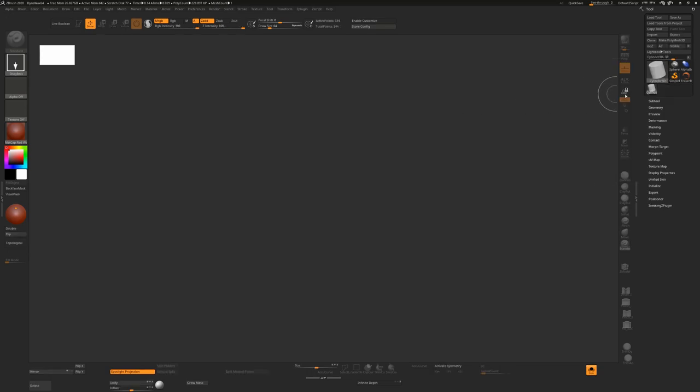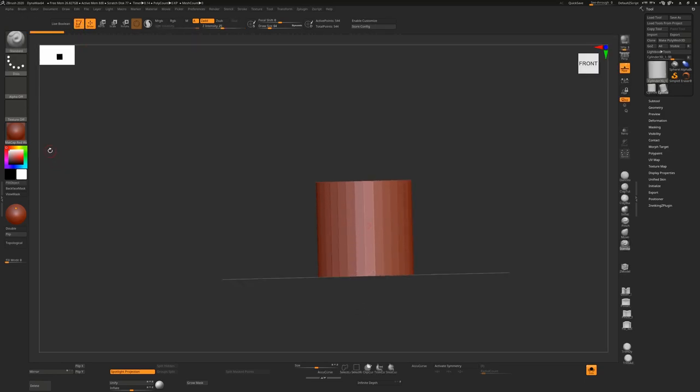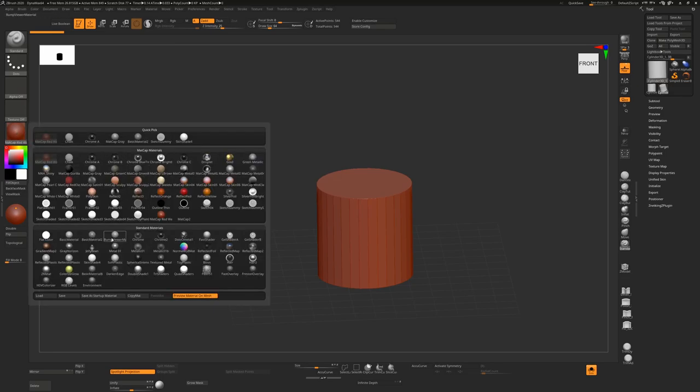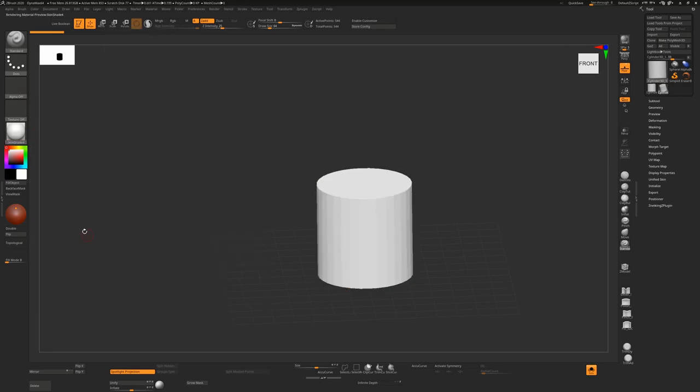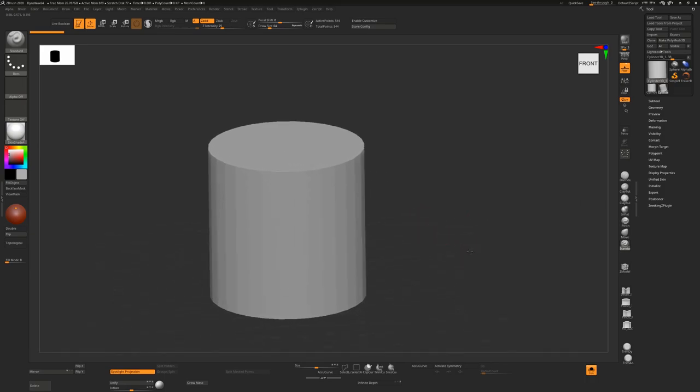We just take a cylinder, draw that onto our canvas, go into edit mode. I personally am not a big fan of the wax material, so I'm going to change that to something like a skin shade 4 with a slightly darker material on it so it's not too offensive on the eyes.